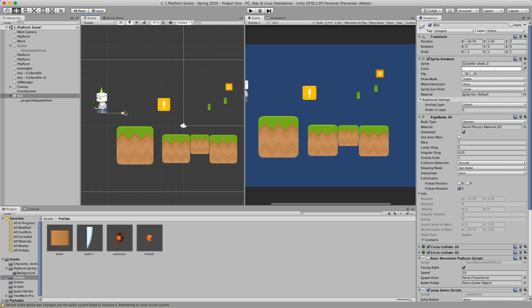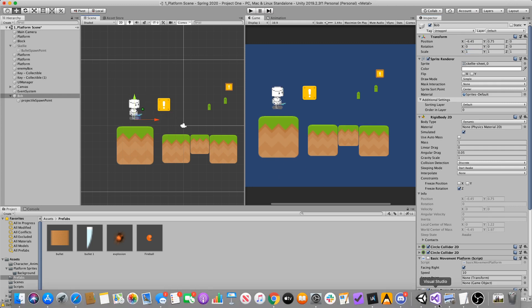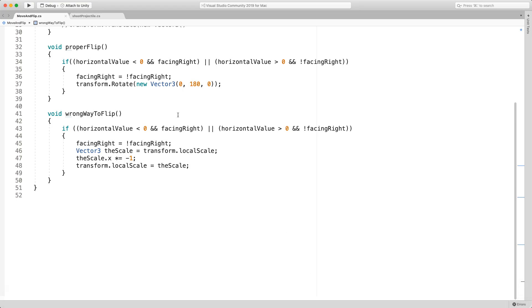And in the case that we move to the right and our sprite is looking to the left, we need to apply a negative one again. And so mathematically, if we just multiply by negative one, we alternate between positive and negative. That makes sense. And that's what's happening here. So the logic makes sense here.